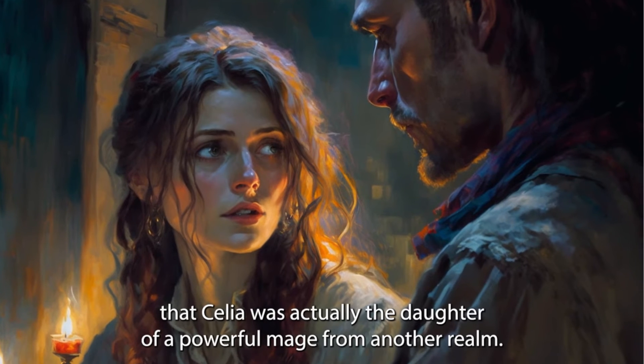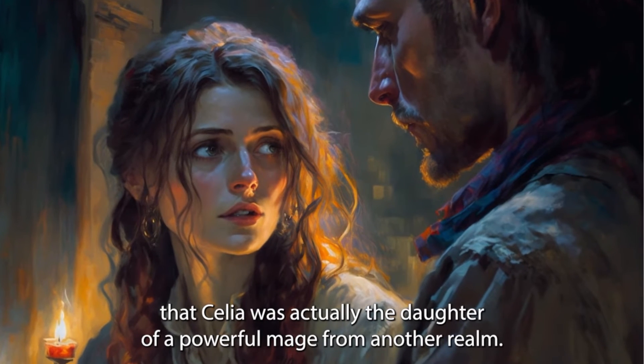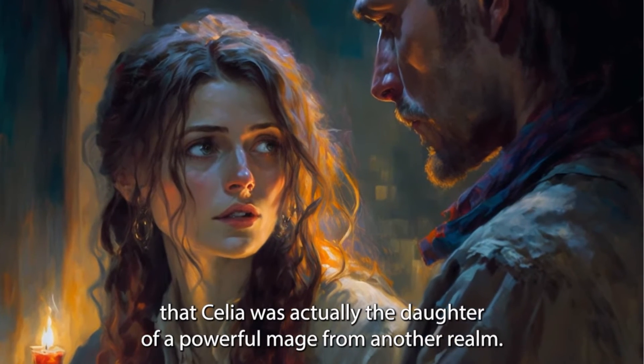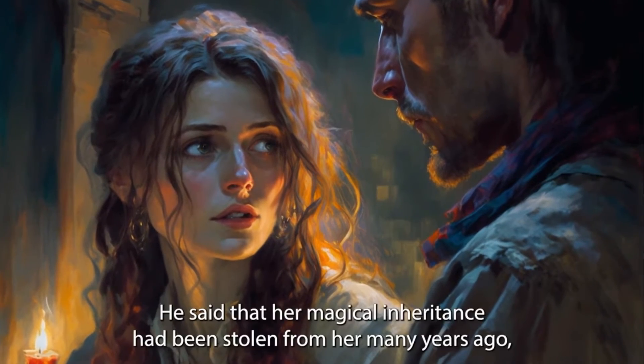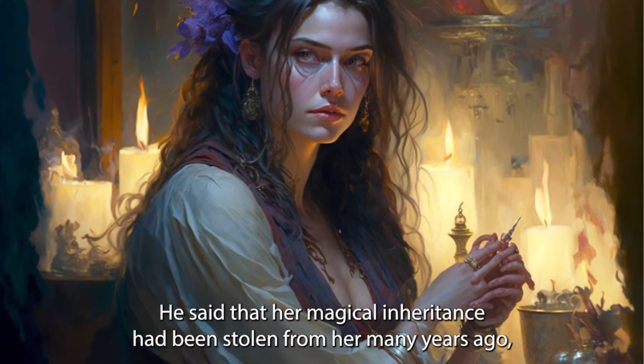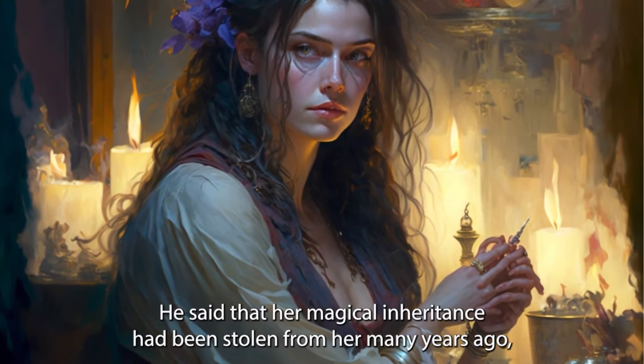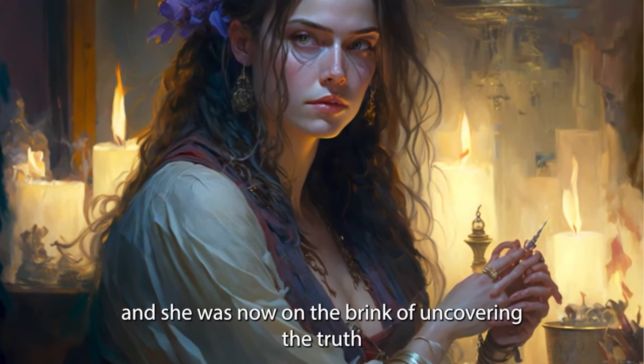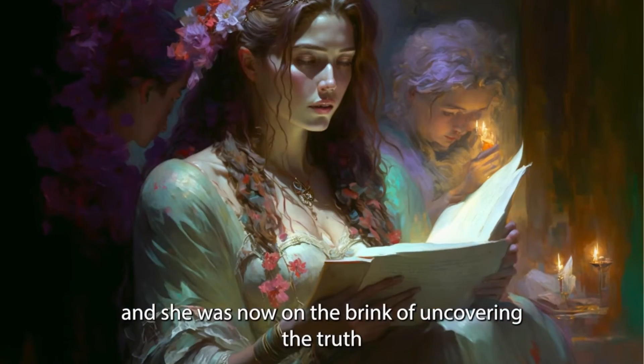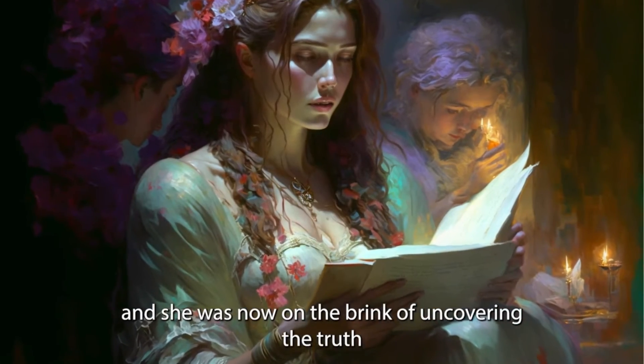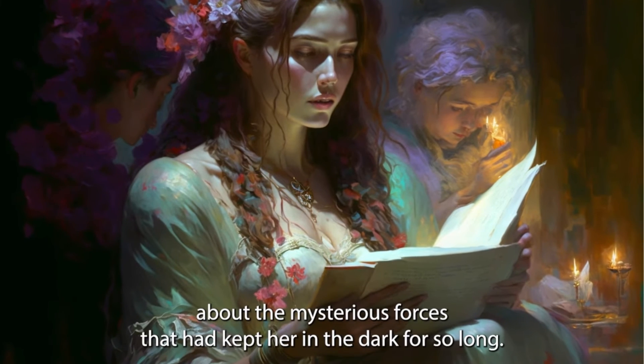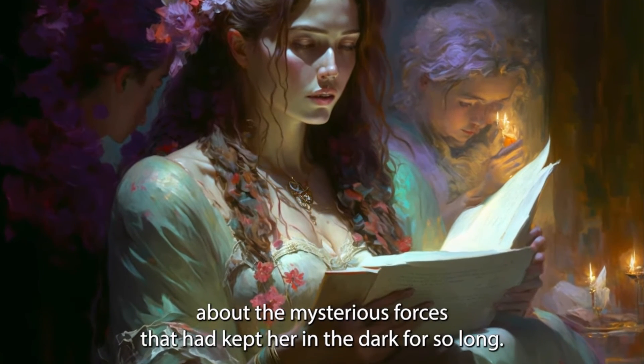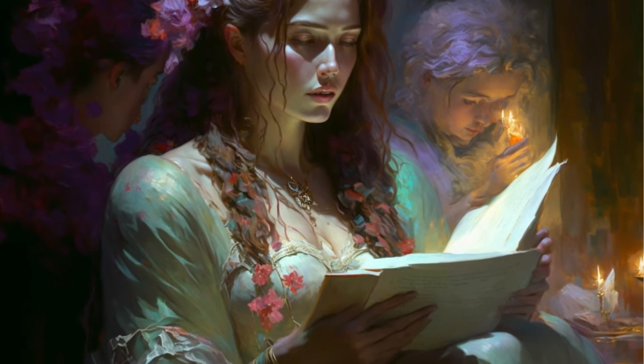the figure finally revealed that Celia was actually the daughter of a powerful mage from another realm. He said that her magical inheritance had been stolen from her many years ago, and she was now on the brink of uncovering the truth about the mysterious forces that had kept her in the dark for so long.